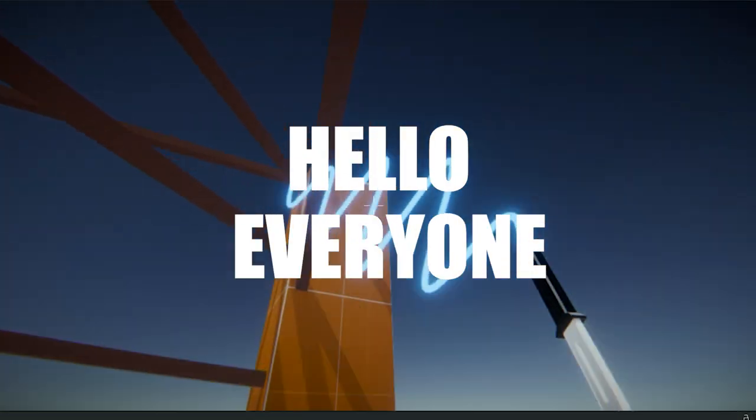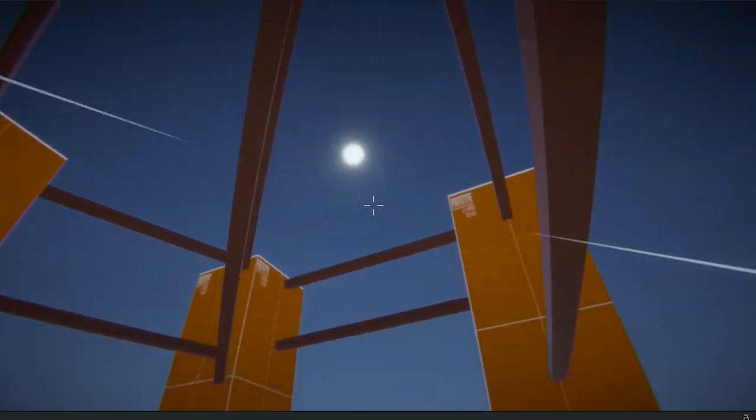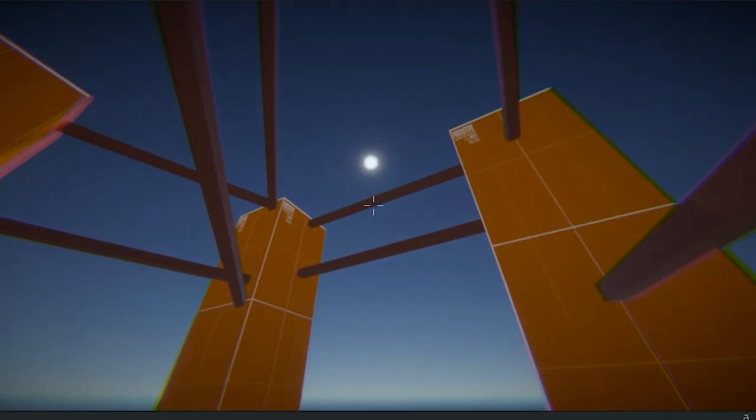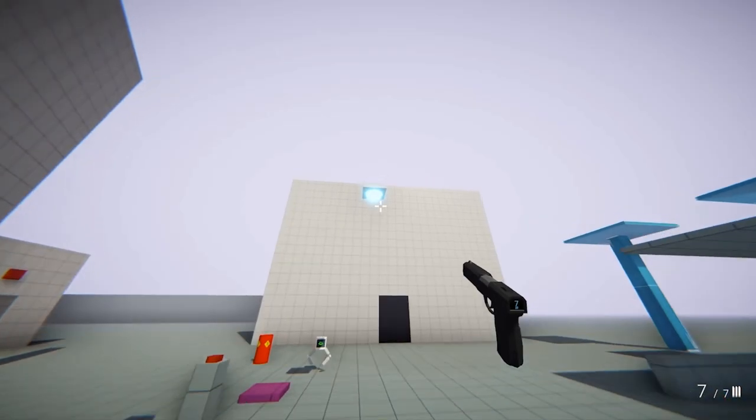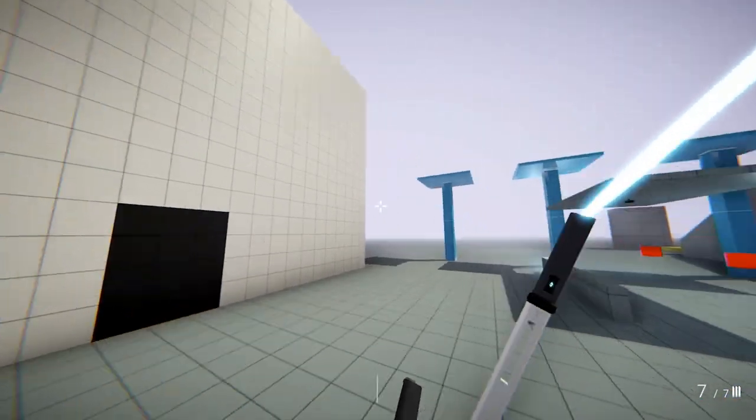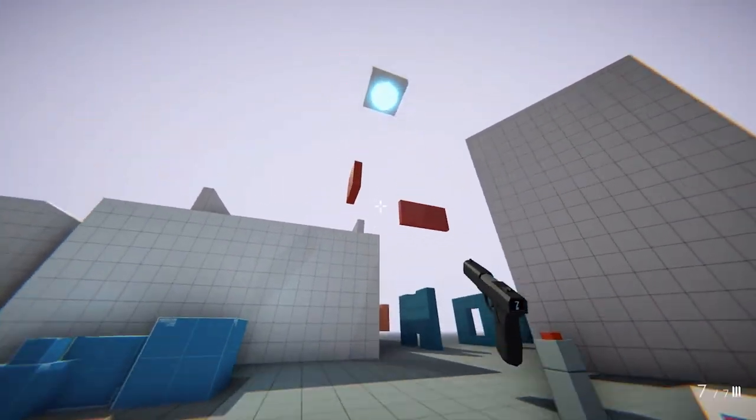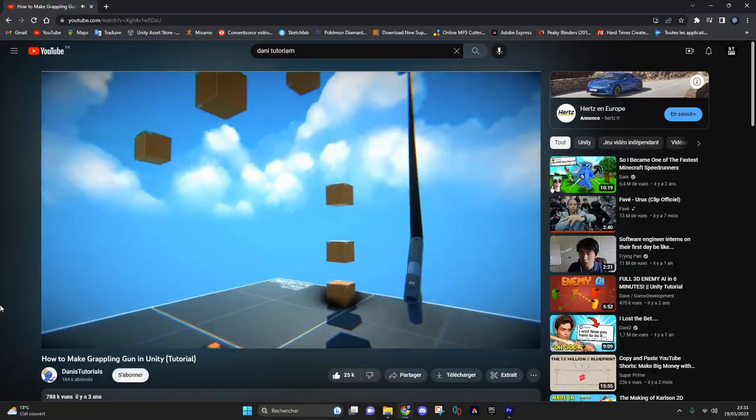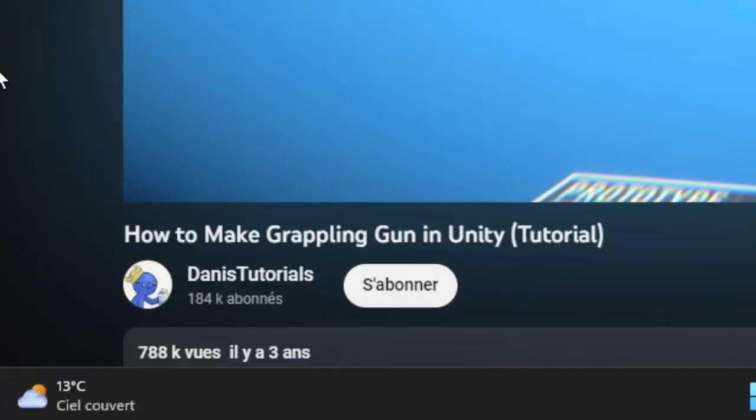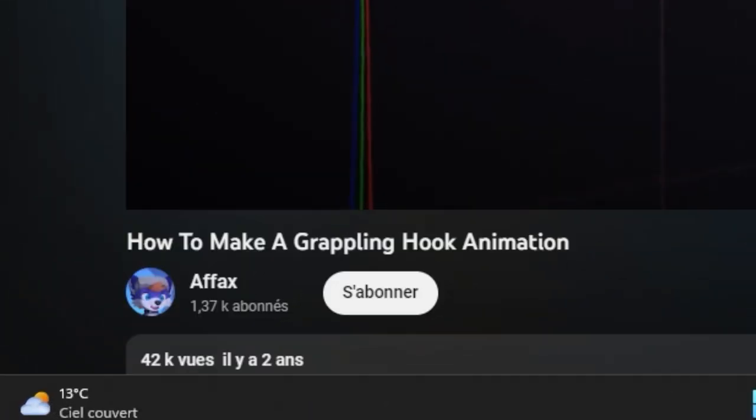Hello everyone, welcome to my new tutorial where I will show you how to create a cool grappling system like the one from Carson. I'd like to point out that this system comes from Danny and the rope animation comes from Apax. In this tutorial I will just gather everything I learned from others.